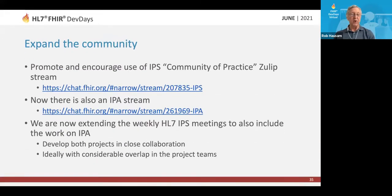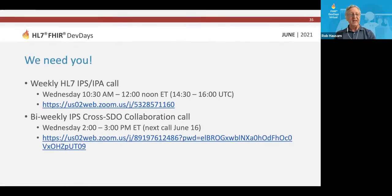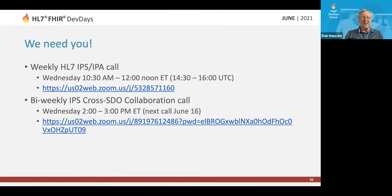We want to expand our community and promote the use of the Zulip chat we have for the IPS community of practice. We also have an IPA stream for that as well. Our weekly calls in HL7 meetings are now also extending to include the work on IPA — we actually did that just a couple of hours ago today. We want to develop both projects closely together, and ideally we'll have some overlap in the project teams and cross-pollination. In order to do all this, we need you. It would be great if some of you would be interested in participating and joining — this is where you'd find our weekly and biweekly meetings.